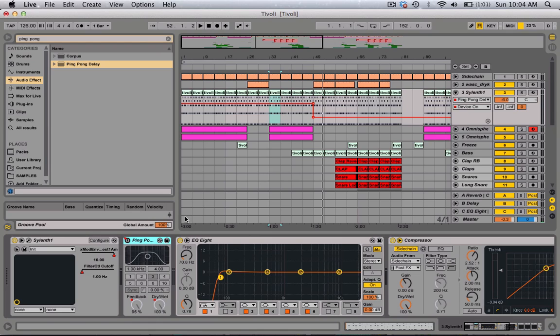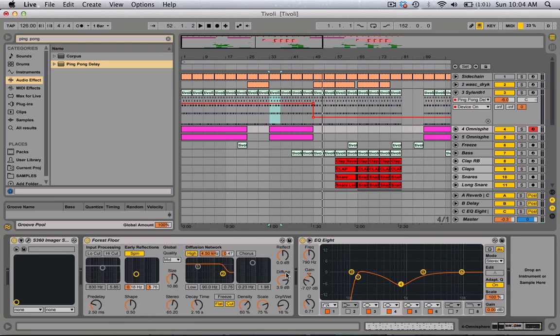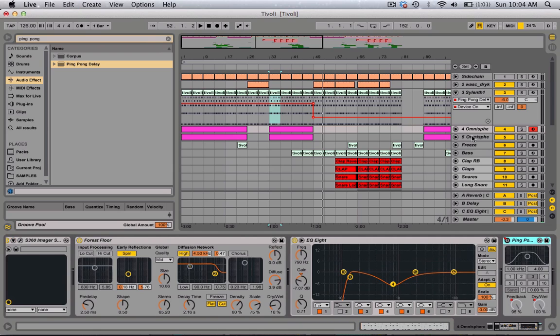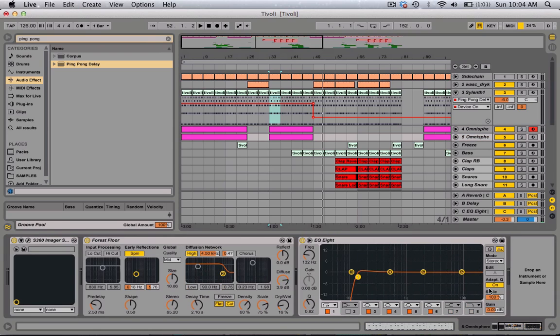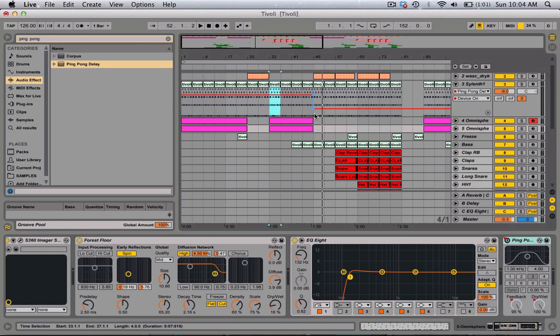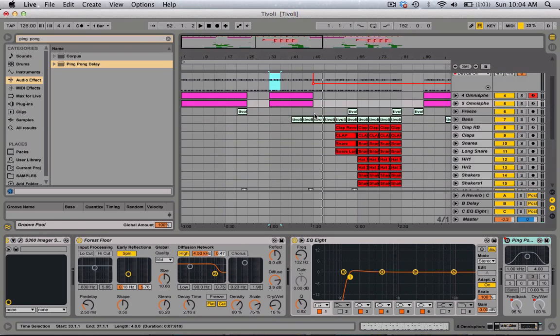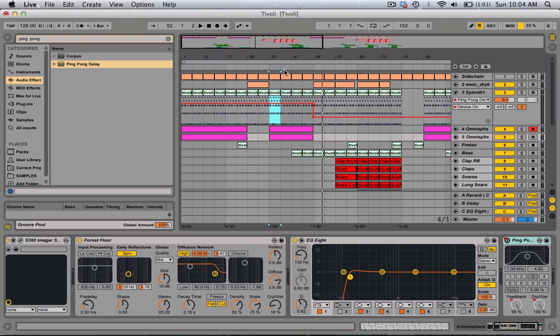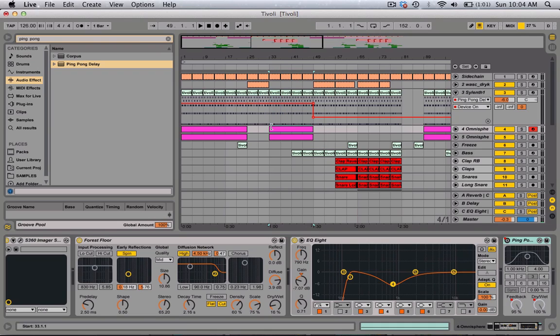Let's just see this real quick. I'm going to copy and paste it on here, so all of this will have the ping pong delay.